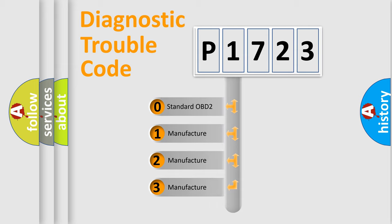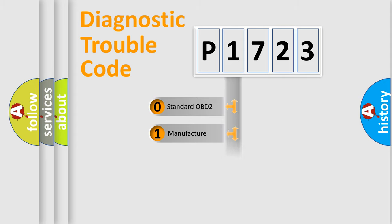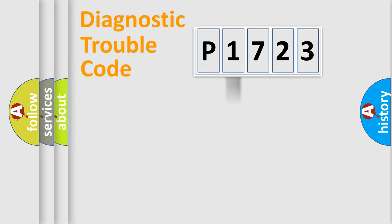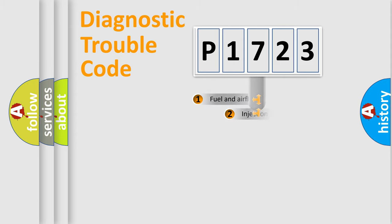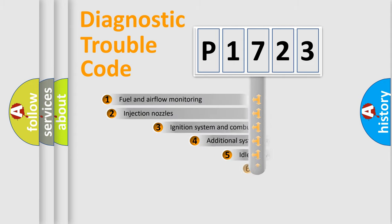If the second character is expressed as zero, it is a standardized error. In the case of numbers 1, 2, 3, it is a more prestigious expression of the car-specific error.